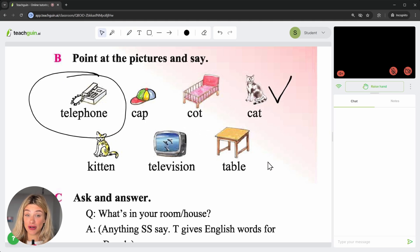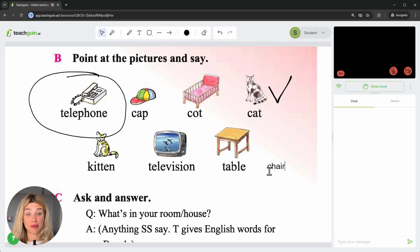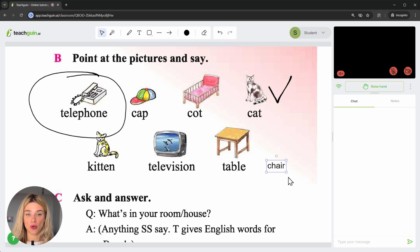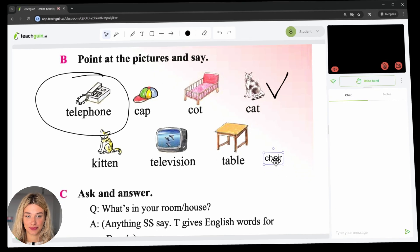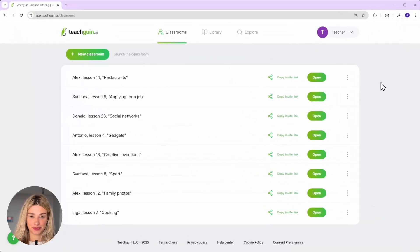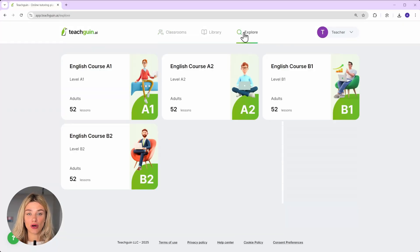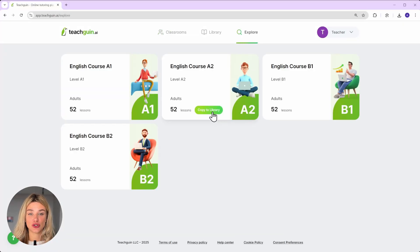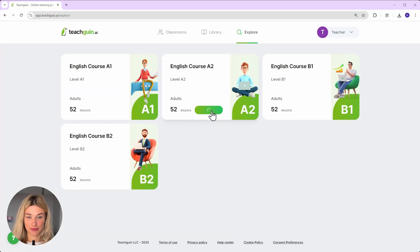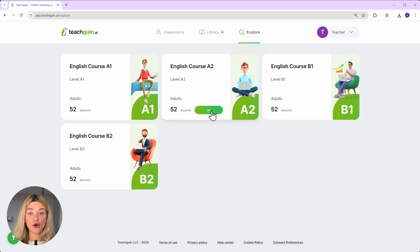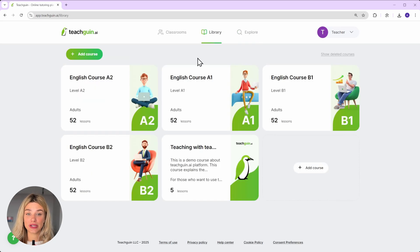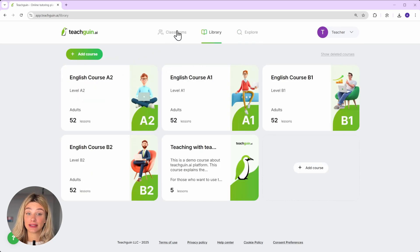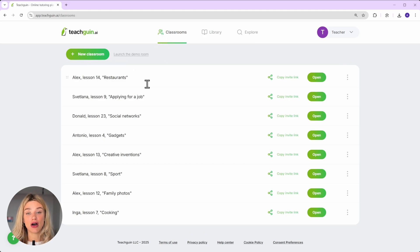Remember, I promised to show you how I prepared for the lesson in just one minute. First, copy all the courses you need into your personal library. Once that's done, all you have to do is create a classroom. Give it a clear name and add materials on the topic you need.